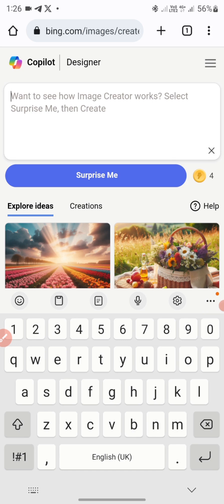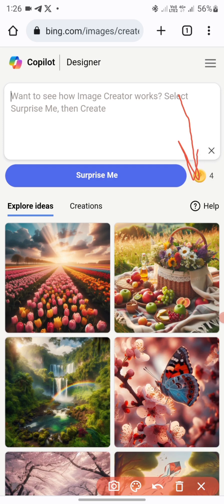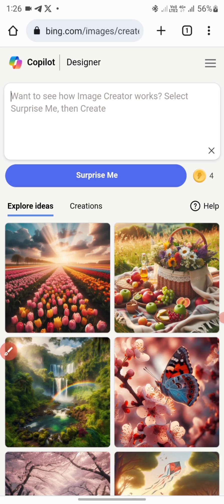Once you come to this website or platform you will have 15 free credits. Mine is showing four already because I've used 11 already. Each day you sign in you'll get 15 credits.